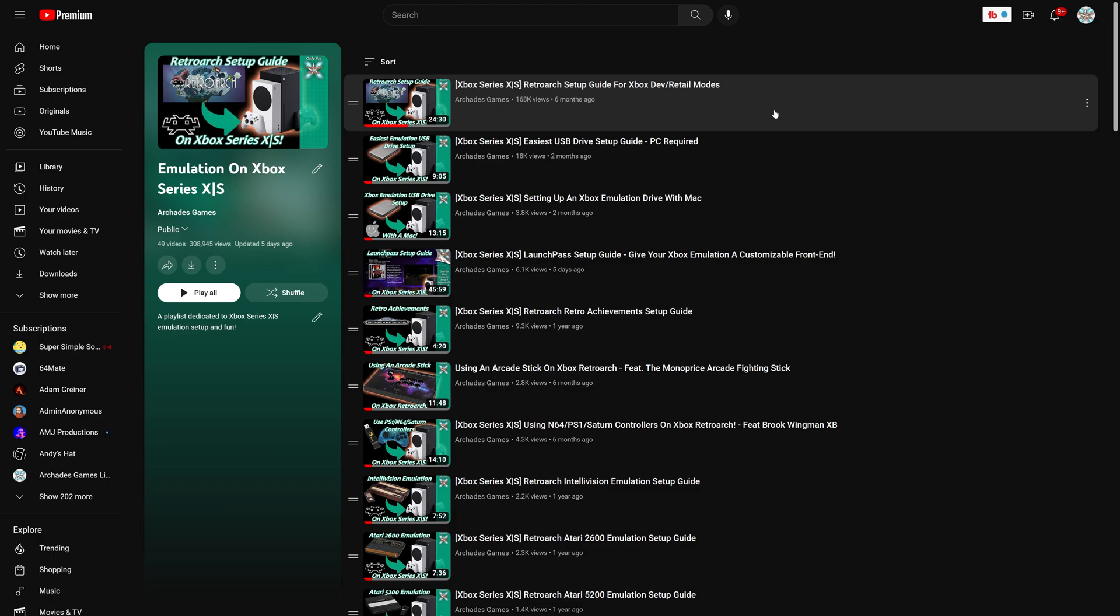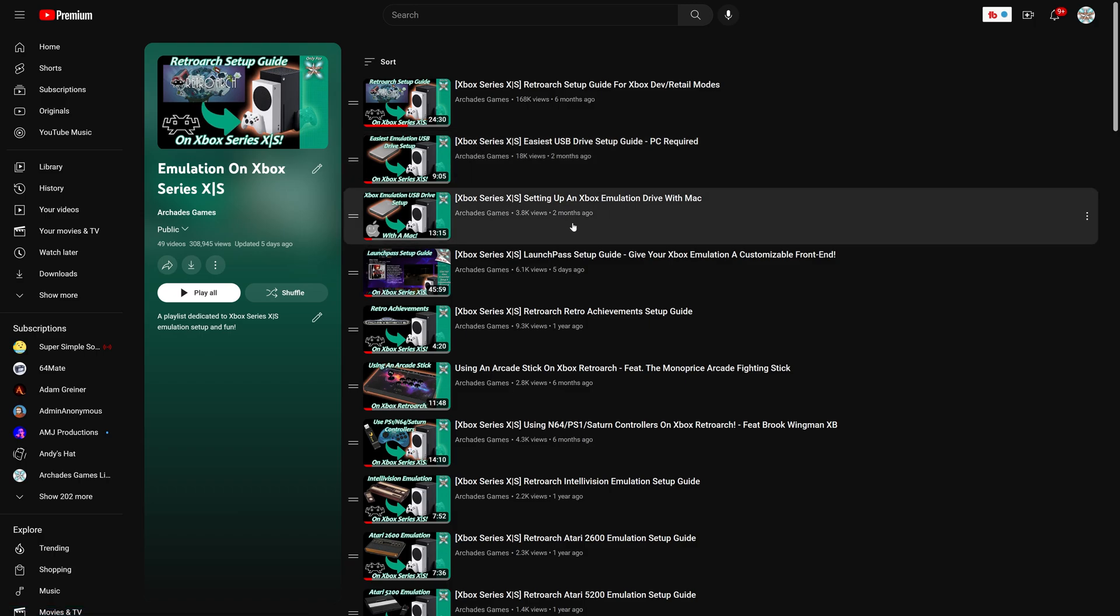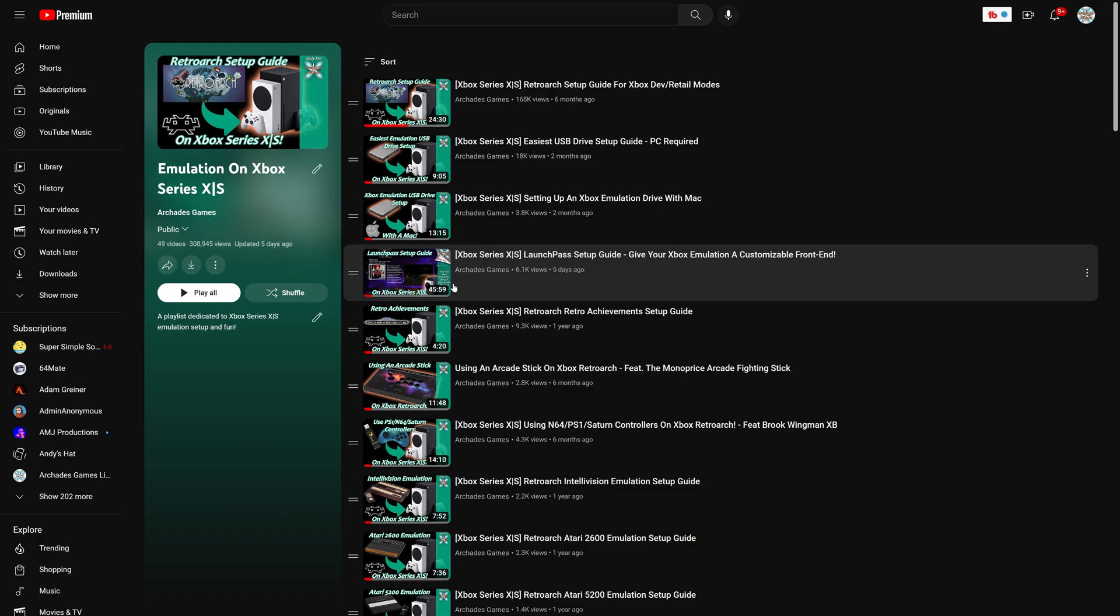And along with this, you are going to need a properly formatted USB drive, two videos covering that here. And then of course you need to have LaunchPass set up, so if you haven't set up LaunchPass previously, you can follow my LaunchPass setup guide and just use the latest version instead of needing to update an older version.